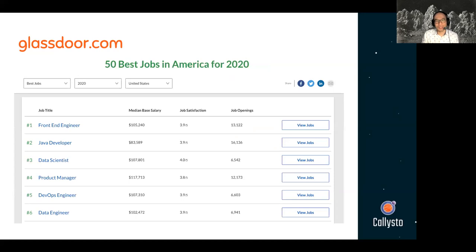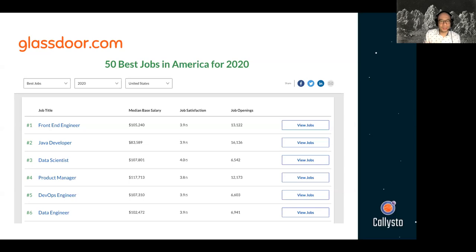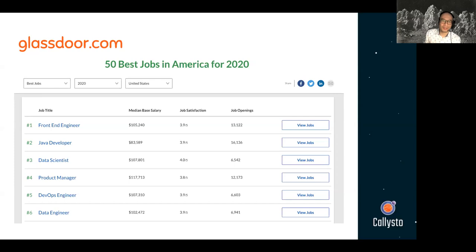Other things to think about when you think about data science are careers and jobs. Of the 50 best jobs in America for 2020 according to Glassdoor, data scientist is number three — a pretty decent median base salary, high job satisfaction, and a large number of job openings. If you look closely at the top six list, you'll see data engineer, product manager, and DevOps engineer as well, all closely tied to the data science field. The data scientist position was actually the top job in America from around 2015 or 2016 all the way to 2019, and there's still quite a bit of demand for data science jobs.